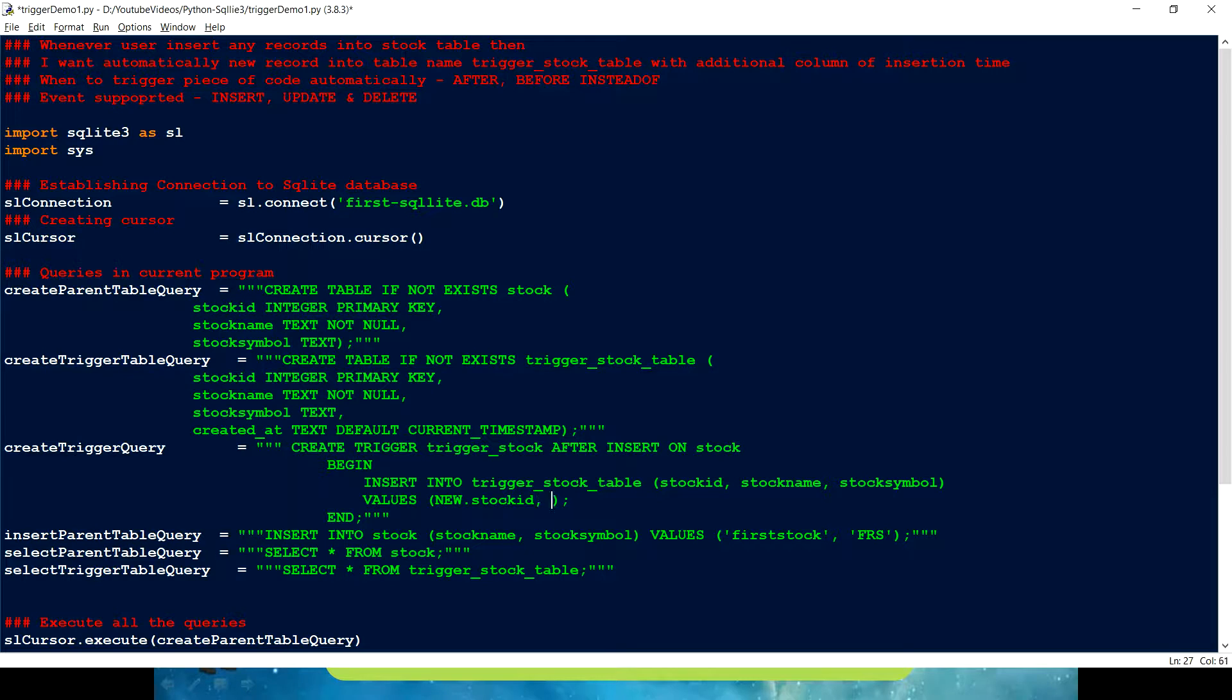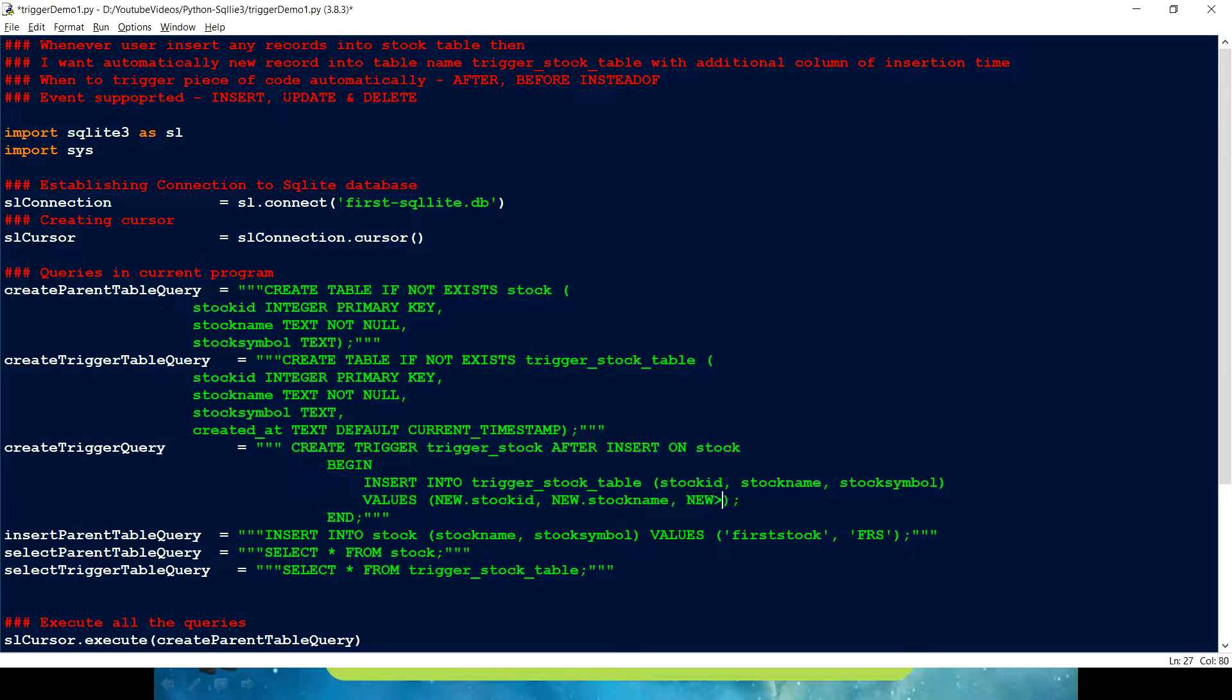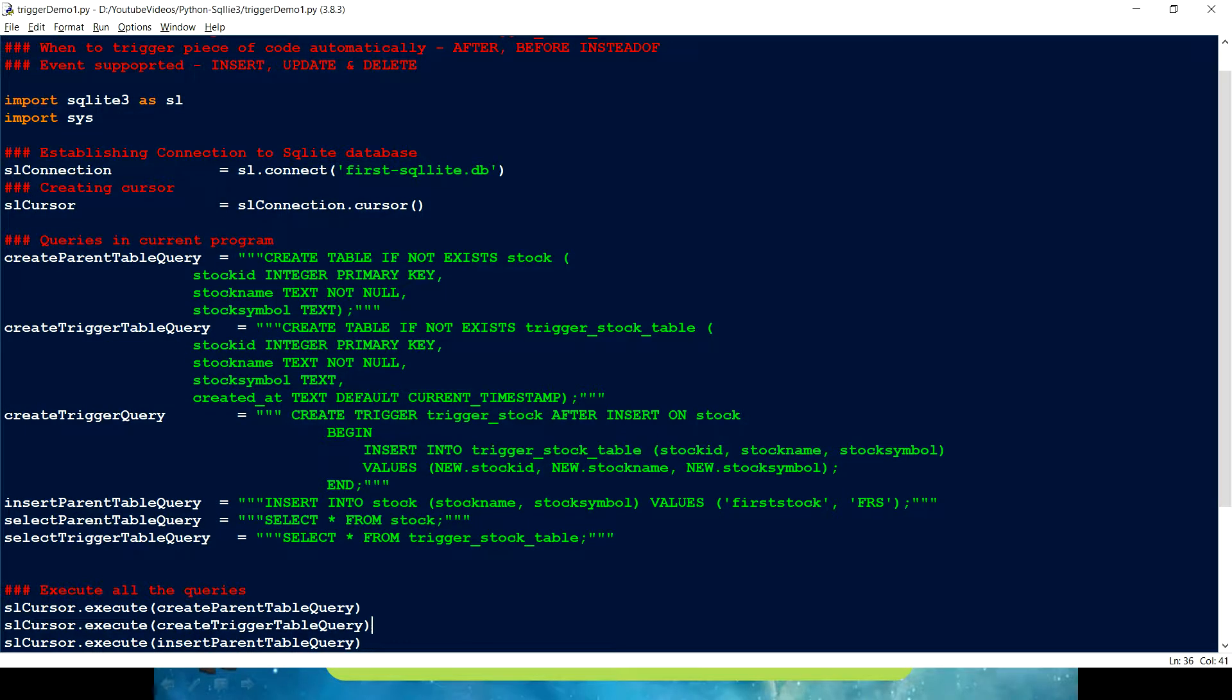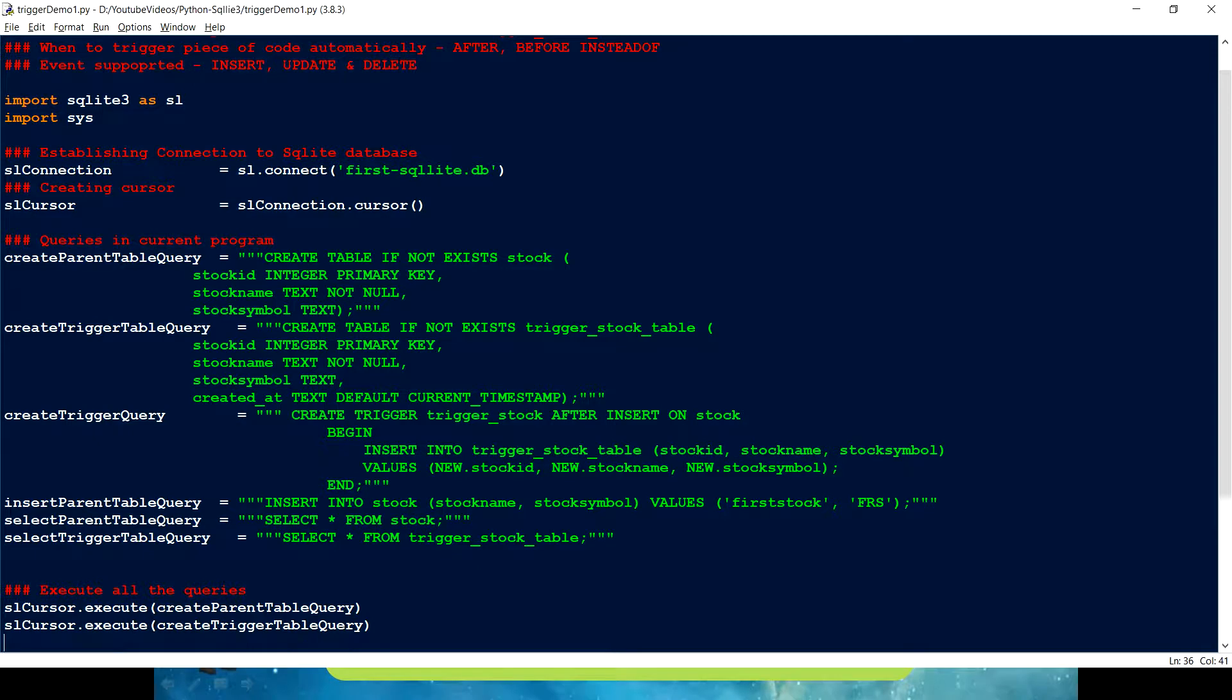And then we have to just put new. And we can just use stock name. Symbol name. And I can use this stock symbol. Okay. So, that is how we can just refer the value which we are passing as an insert statement. Okay.